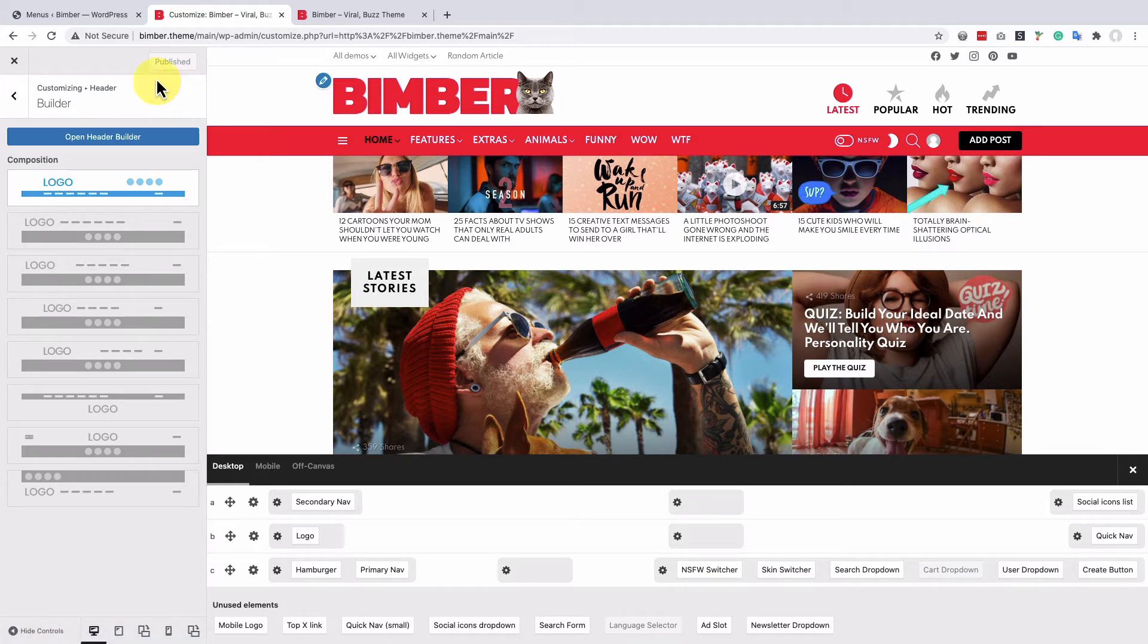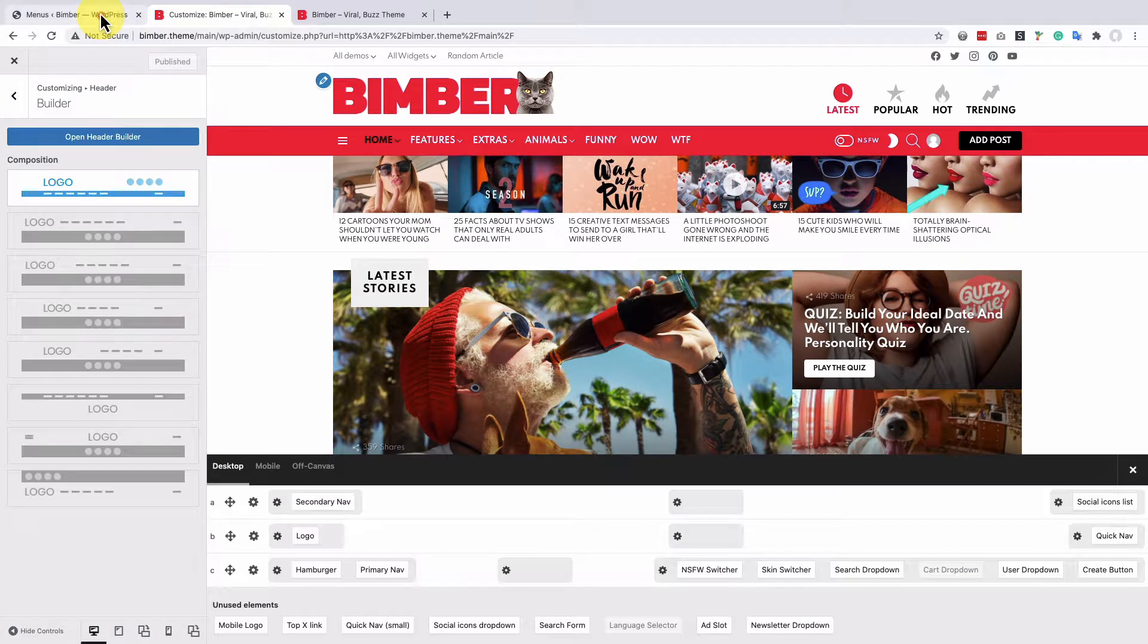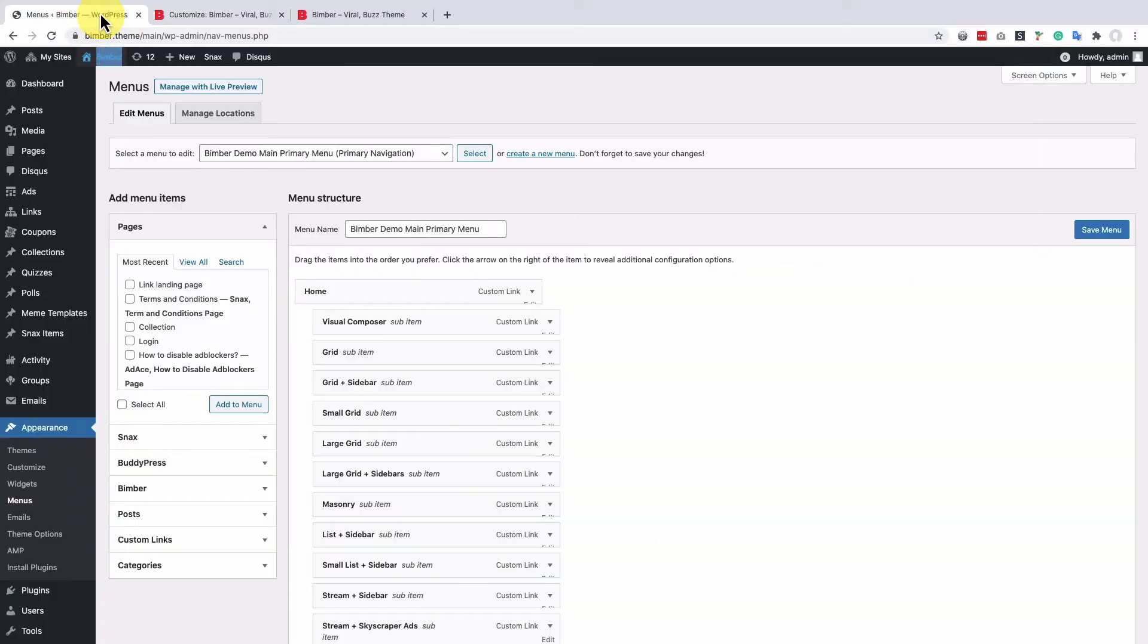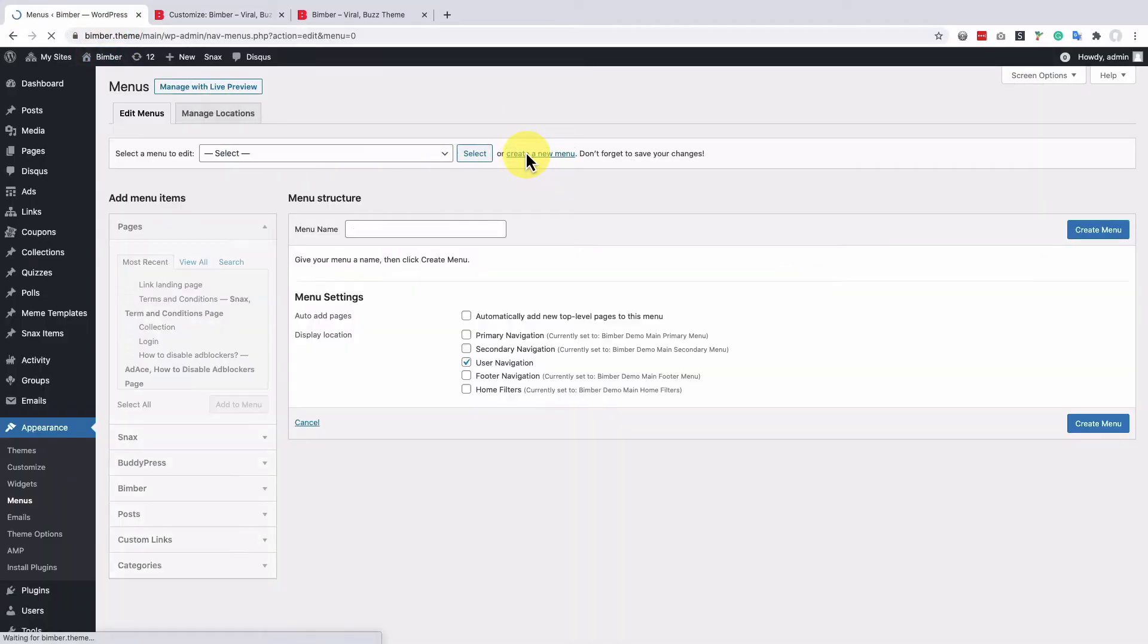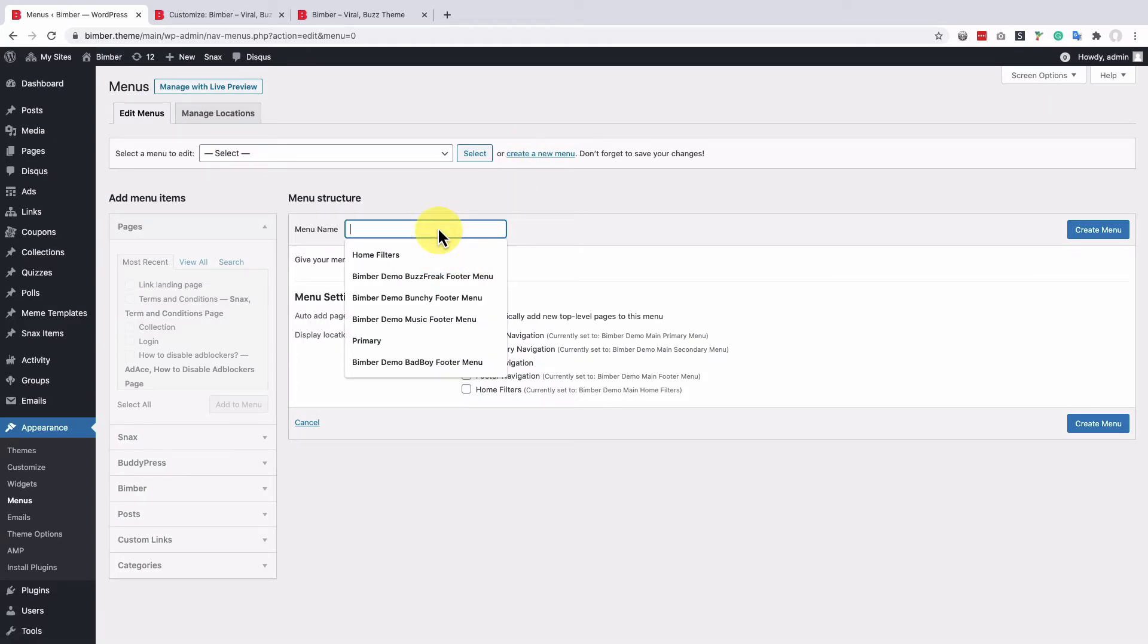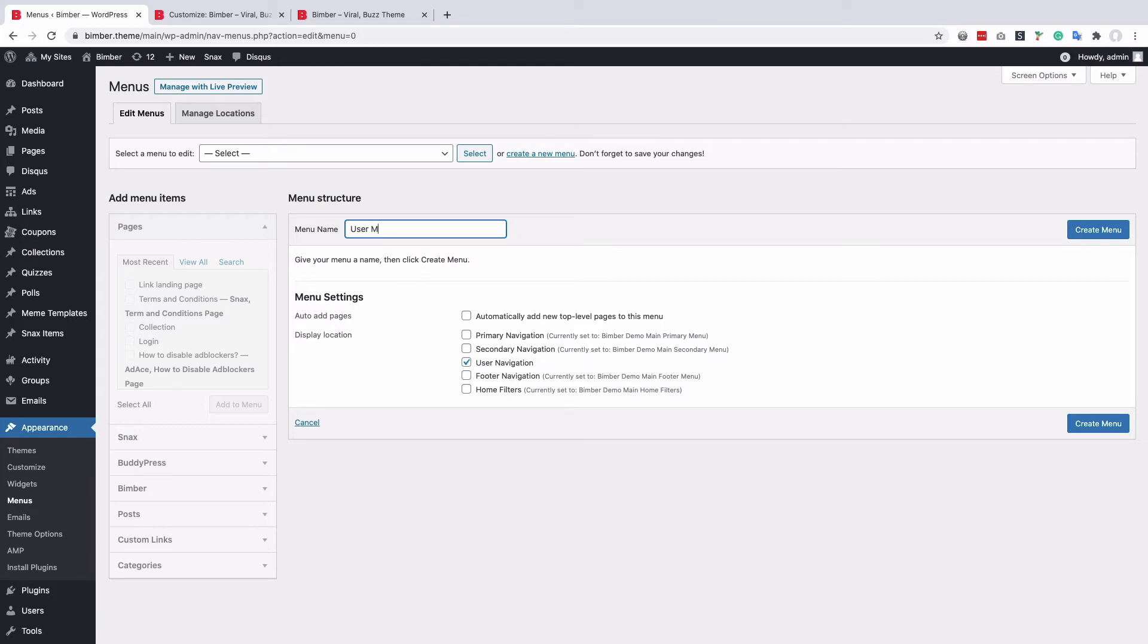To add new items to the user's menu, we have to navigate to the dashboard, appearance, menus and create a new menu. Let's call it user's menu and add some user-related items to it.